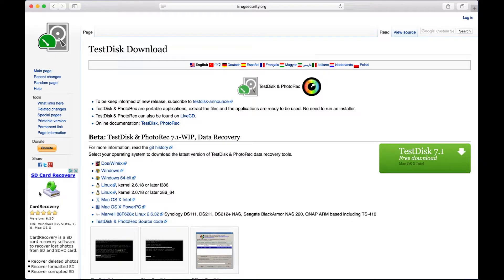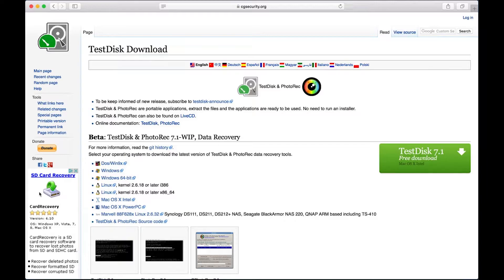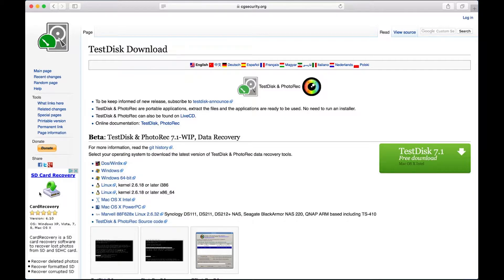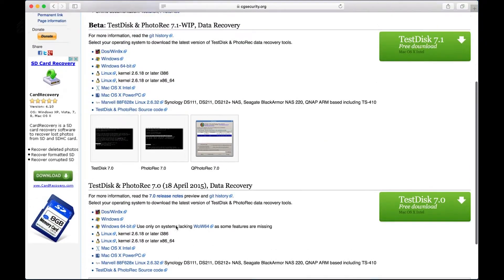The way you can do this is by using this tool called TestDisk. You can find the link below this video where I'll link you over to their download site. As you can see here, you can go ahead and download this for Windows, Linux, or OS X. This is a free download. It's not going to cost you any money. If you found it useful, you can always donate to the project using the donation option.